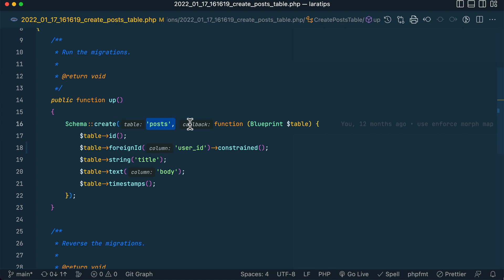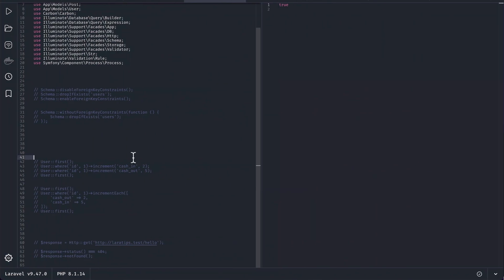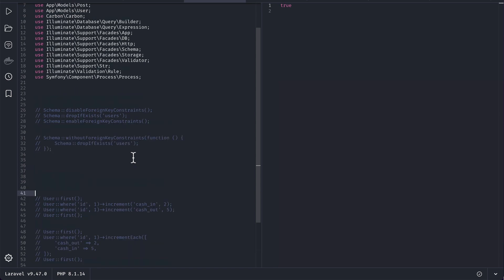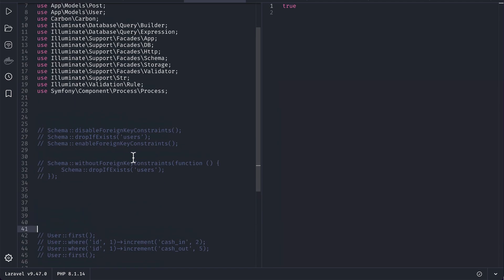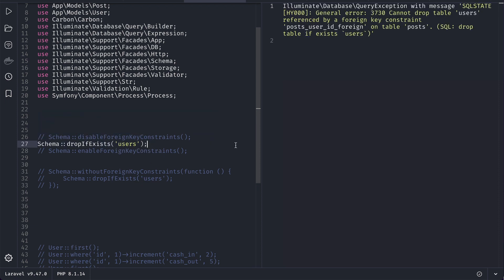But we could do that using some workaround. Let me show you that. So here currently I am in the Tinkerwell app. Here, let's say I am trying to drop these users. If I run it, then you can see here it is saying me that cannot drop the table users referenced by a foreign key constraint post_user_id on the post table.